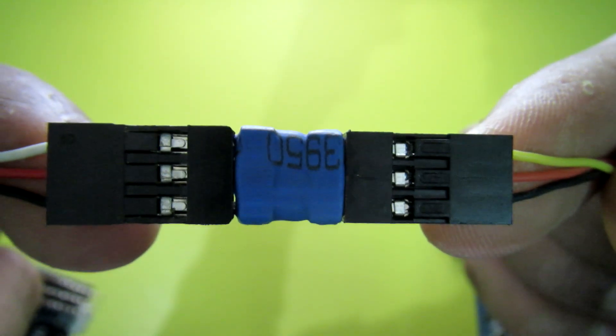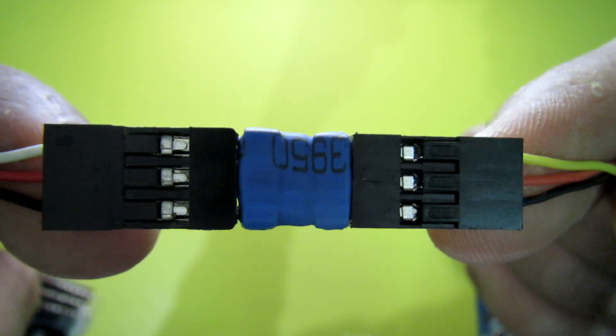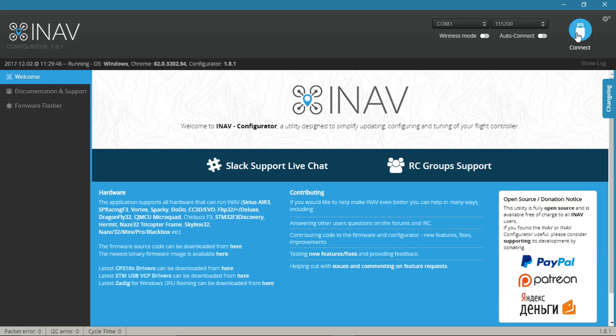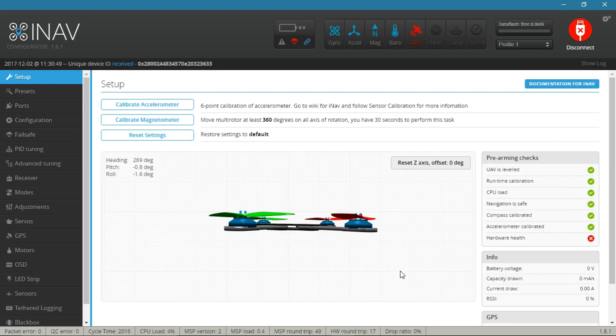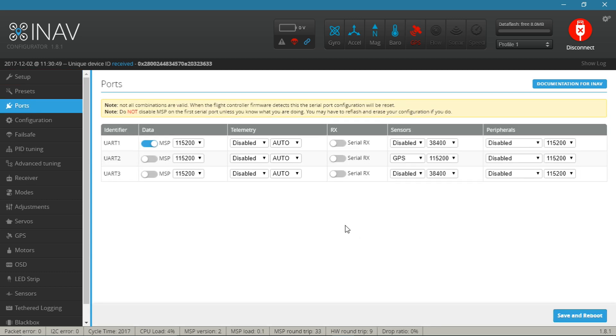Now go to the computer. First connect your flight controller. Next, go to ports. Here you need to enable this UART3 serial RX and then press save and reboot.